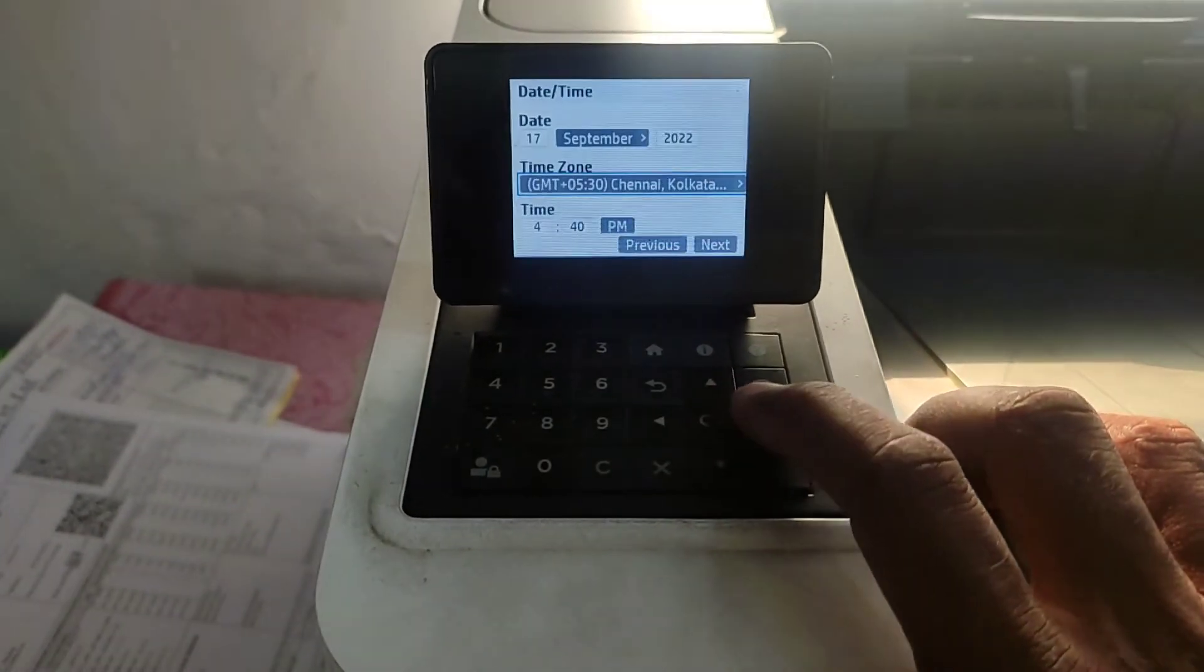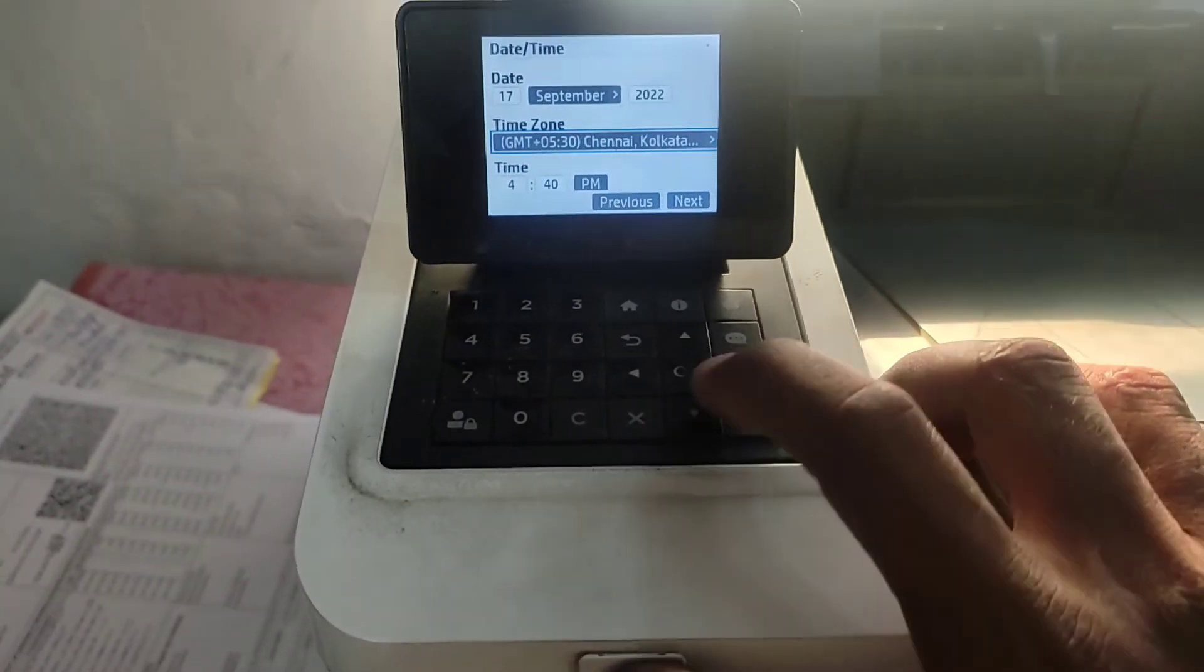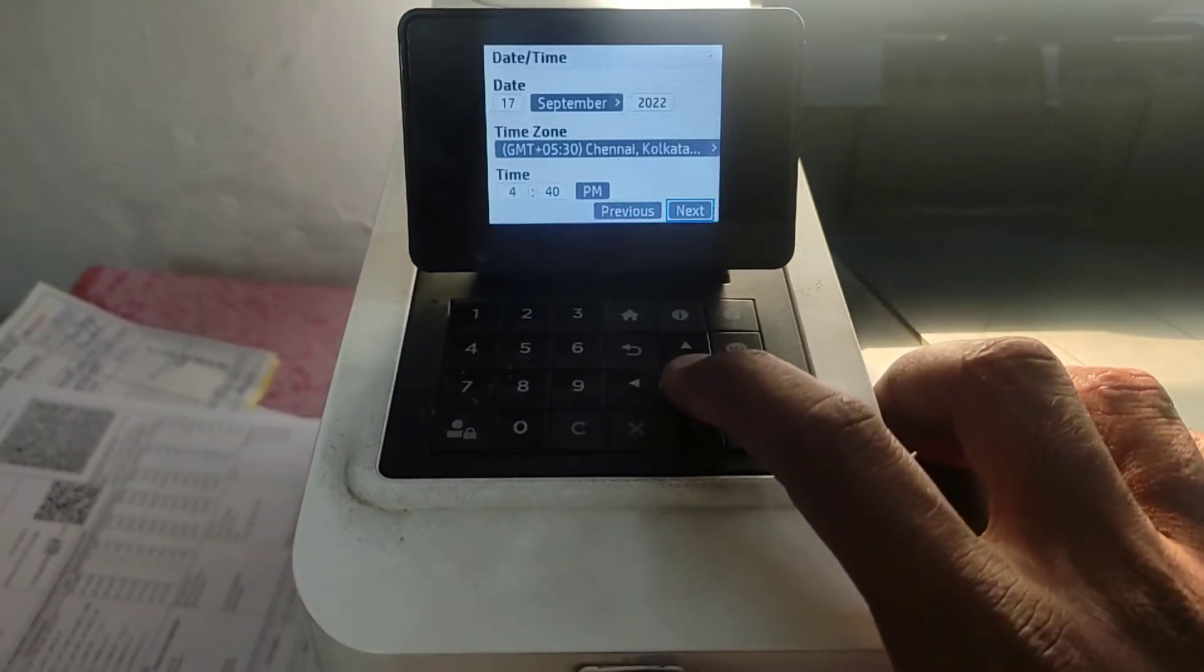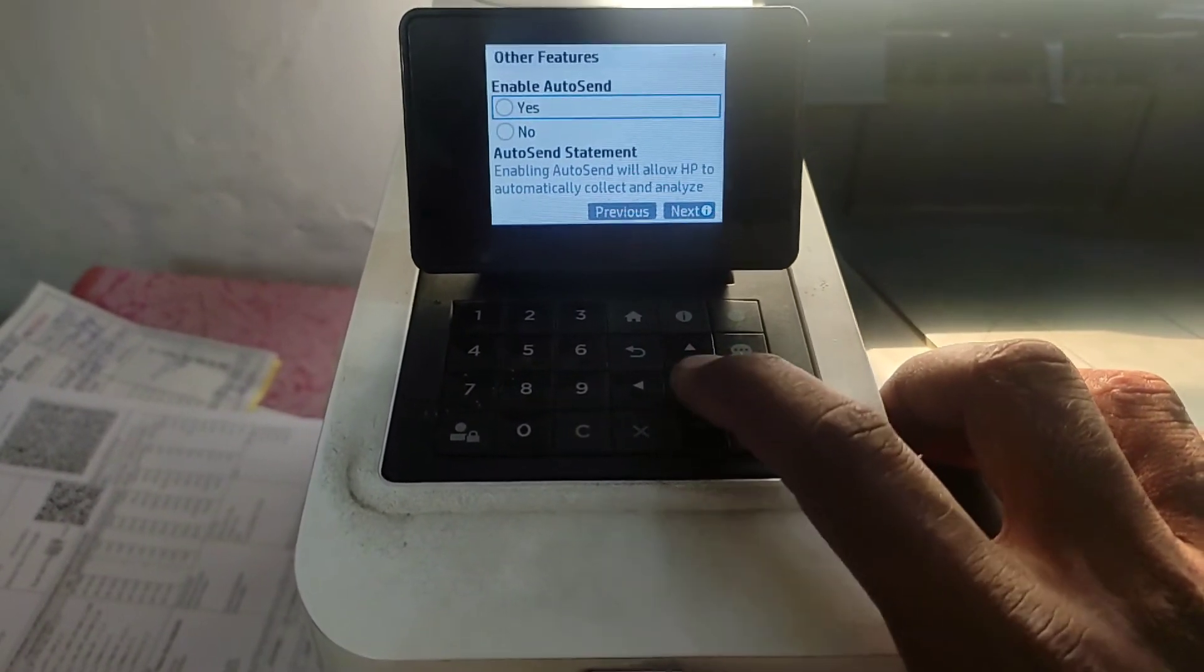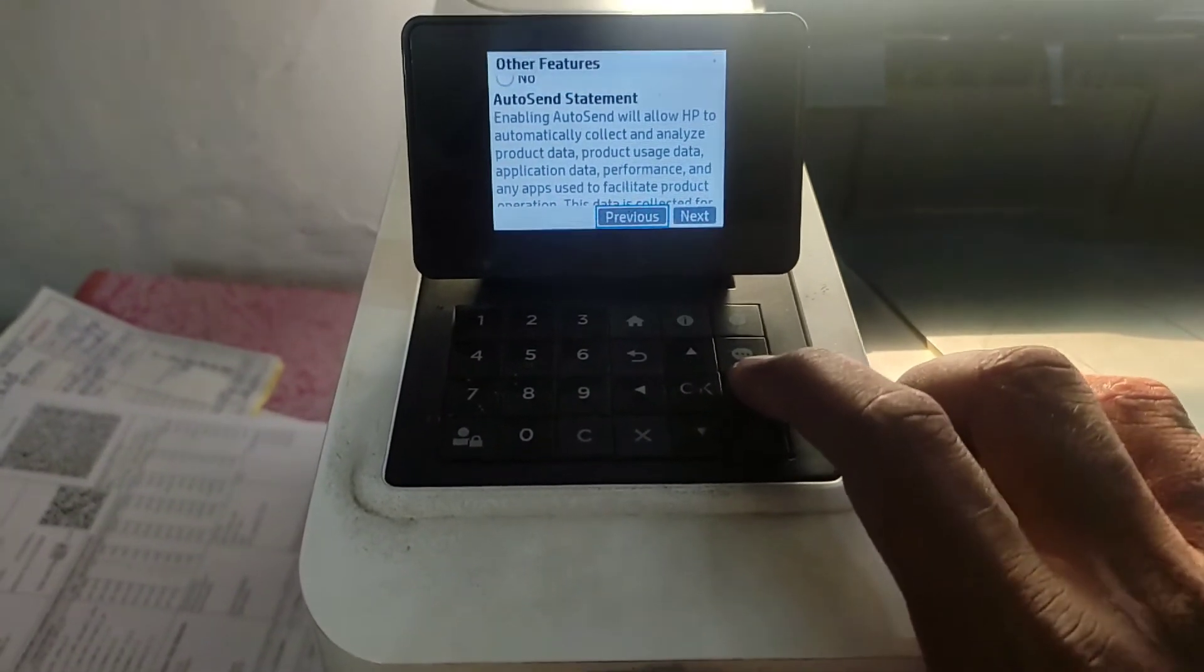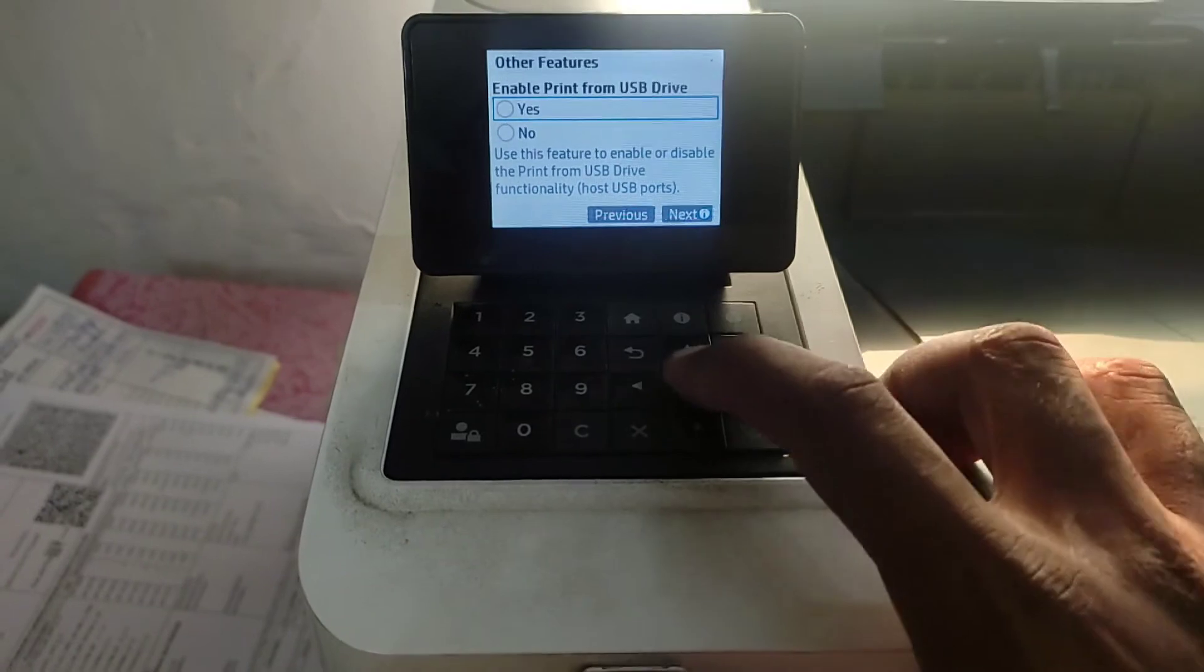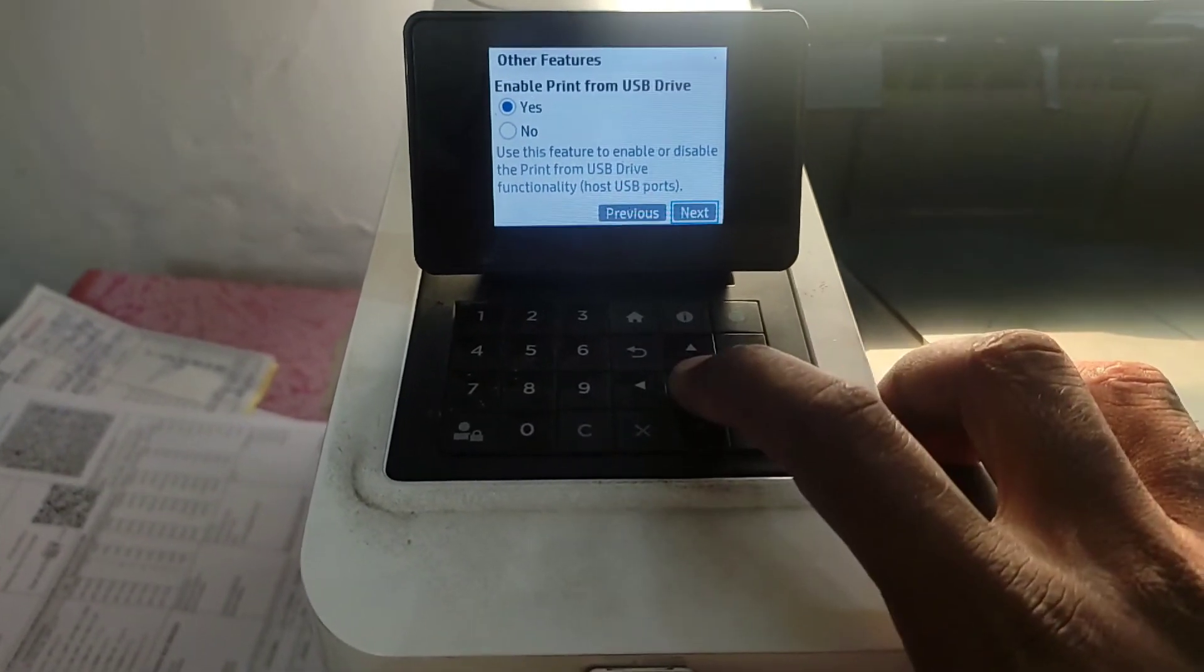Mention the proper time and date. Enable autosend, yes, next. Enable print from USB device, next, yes.